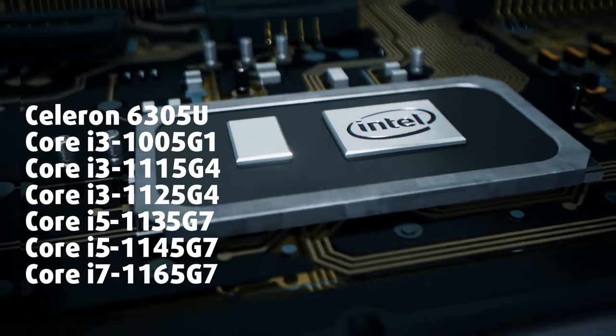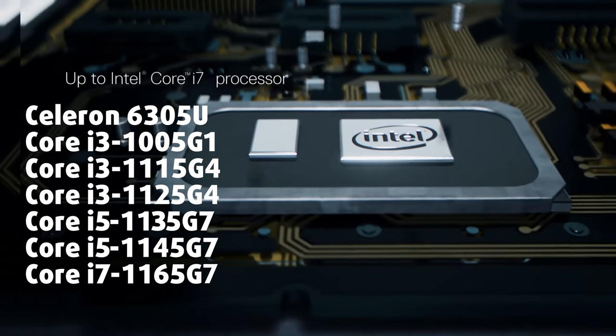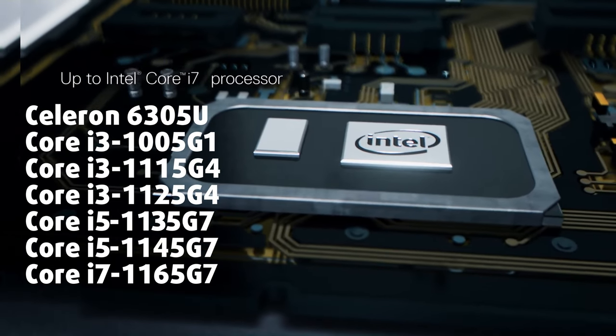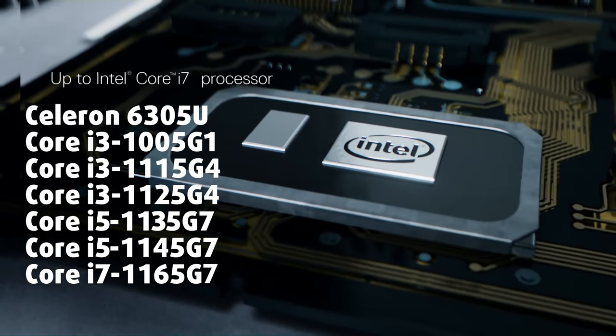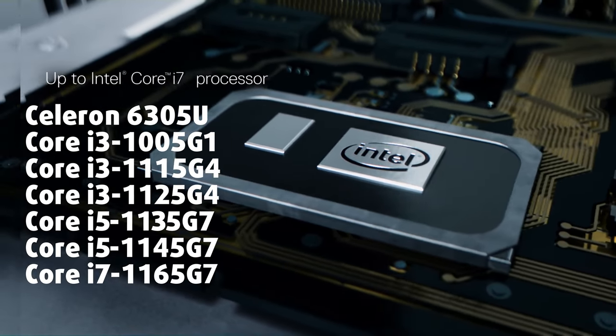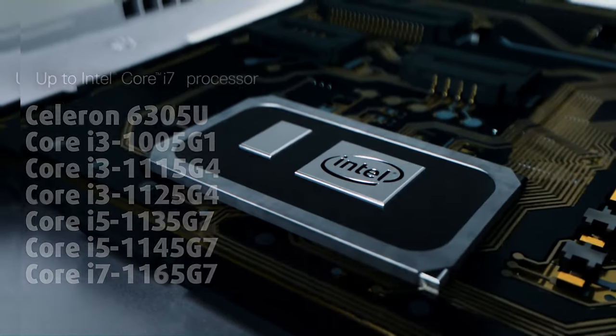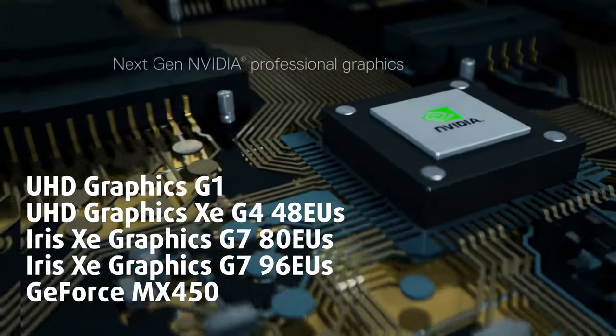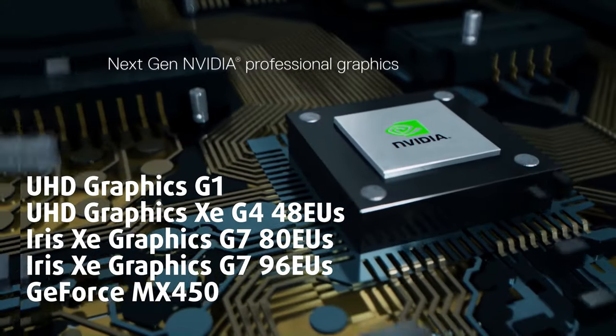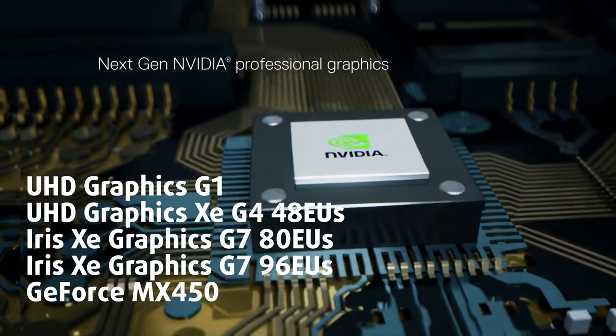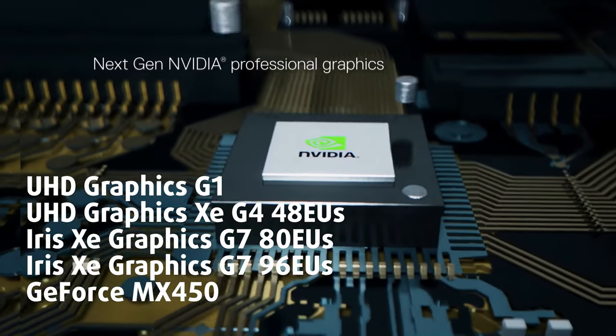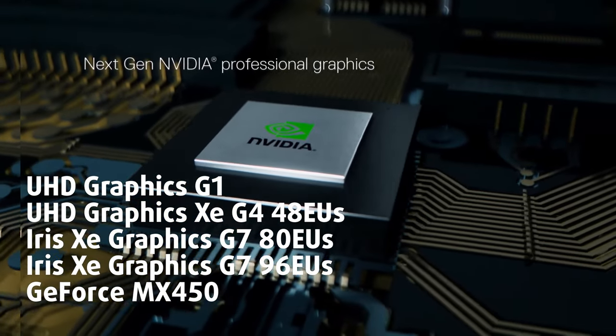There is a long list of CPUs offered with the Latitude 153520, but the best option available is the Core i7-1165G7. As for the GPU, you can get an NVIDIA GeForce MX450 with 2GB of GDDR5 memory.